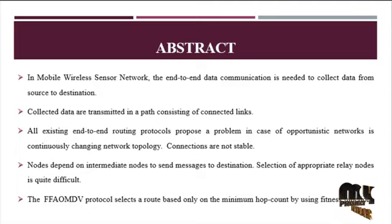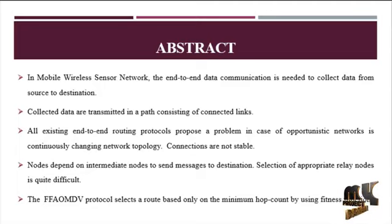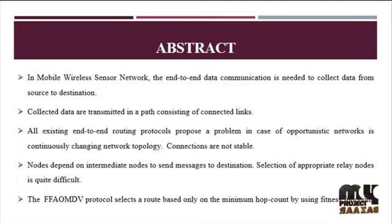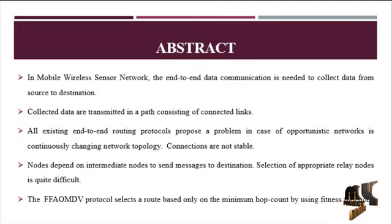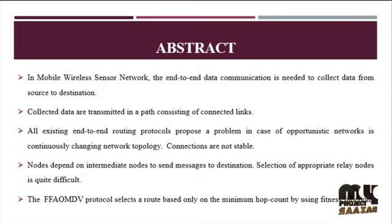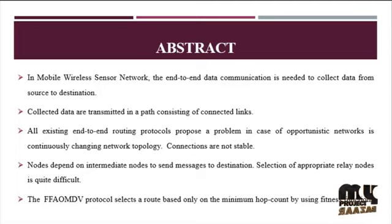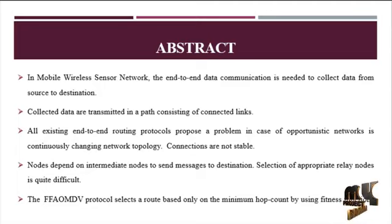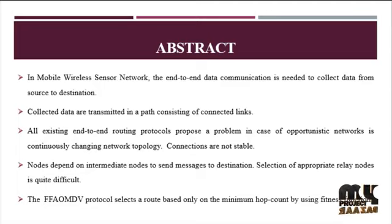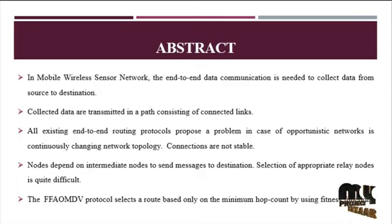The selection of the best routing node considers energy as an important constraint. This process considers the maximum net energy neighboring nodes for routing the packet, so message communication is very easy to the destination.